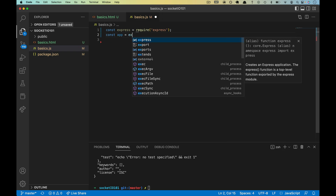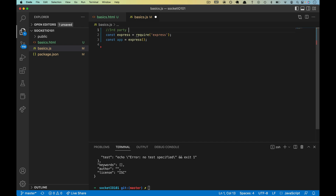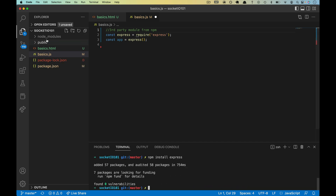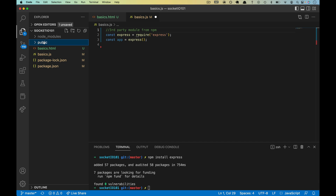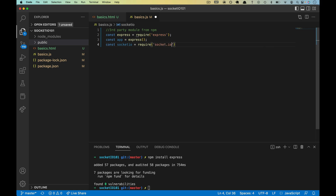On our next line, let's do const app equals, and we will invoke the Express module. We'll put here third-party module from NPM. Down below, let's do npm install express. We're also going to do const socketIO equals require socket.io, so we'll need to npm install socket.io as well.